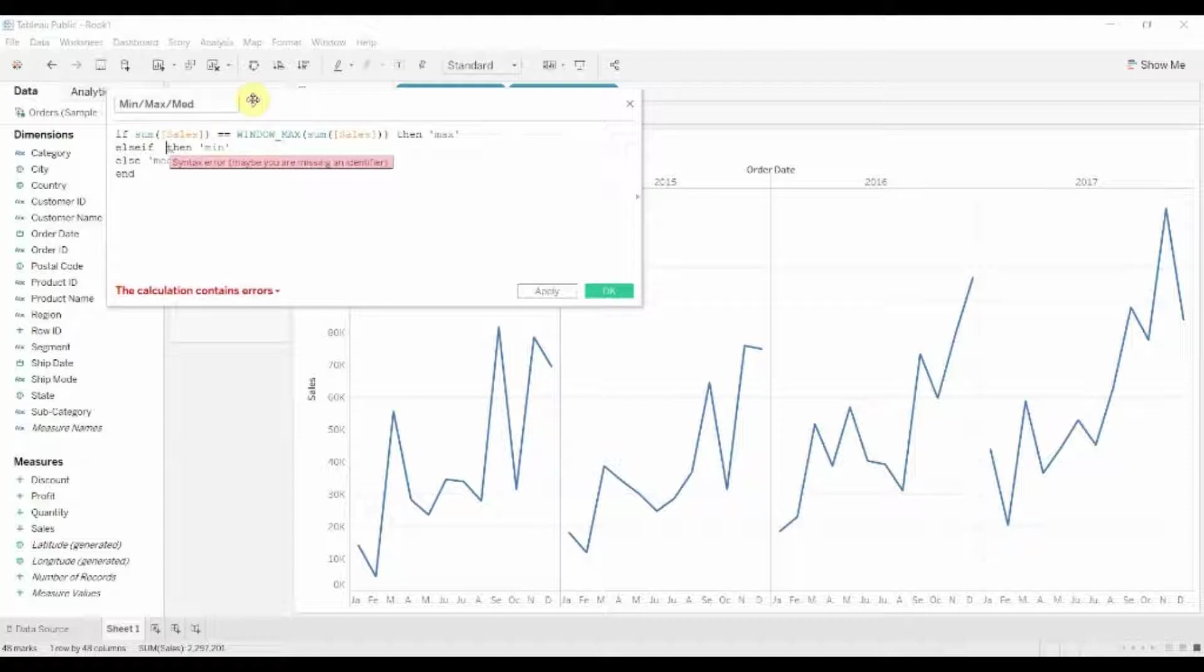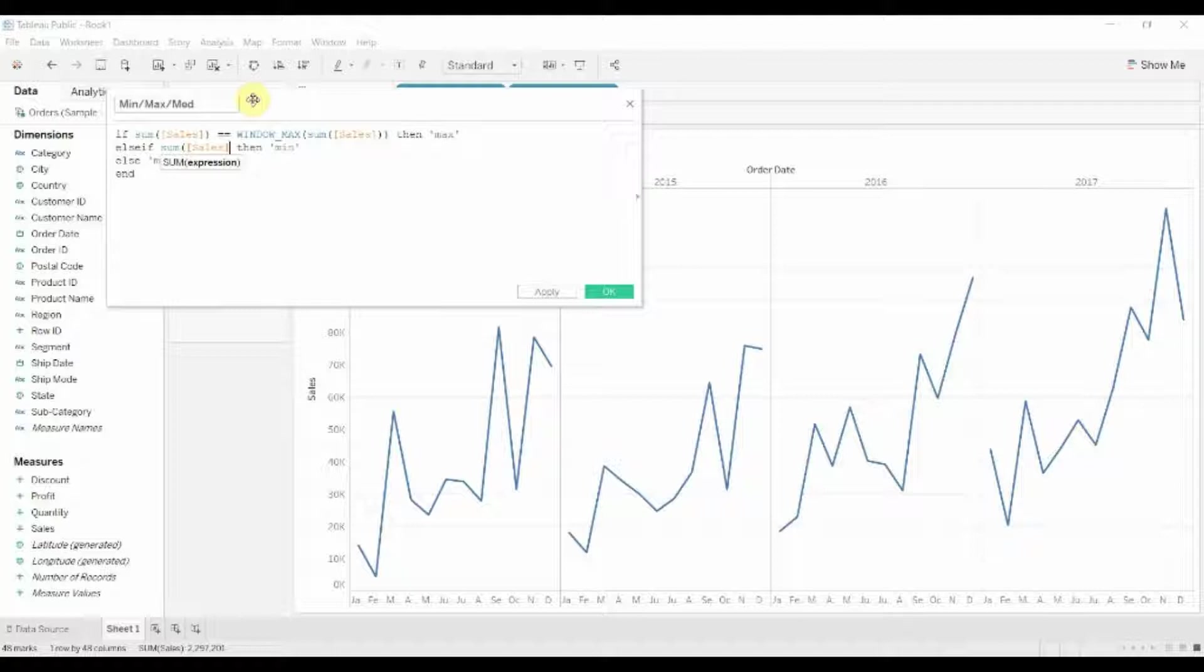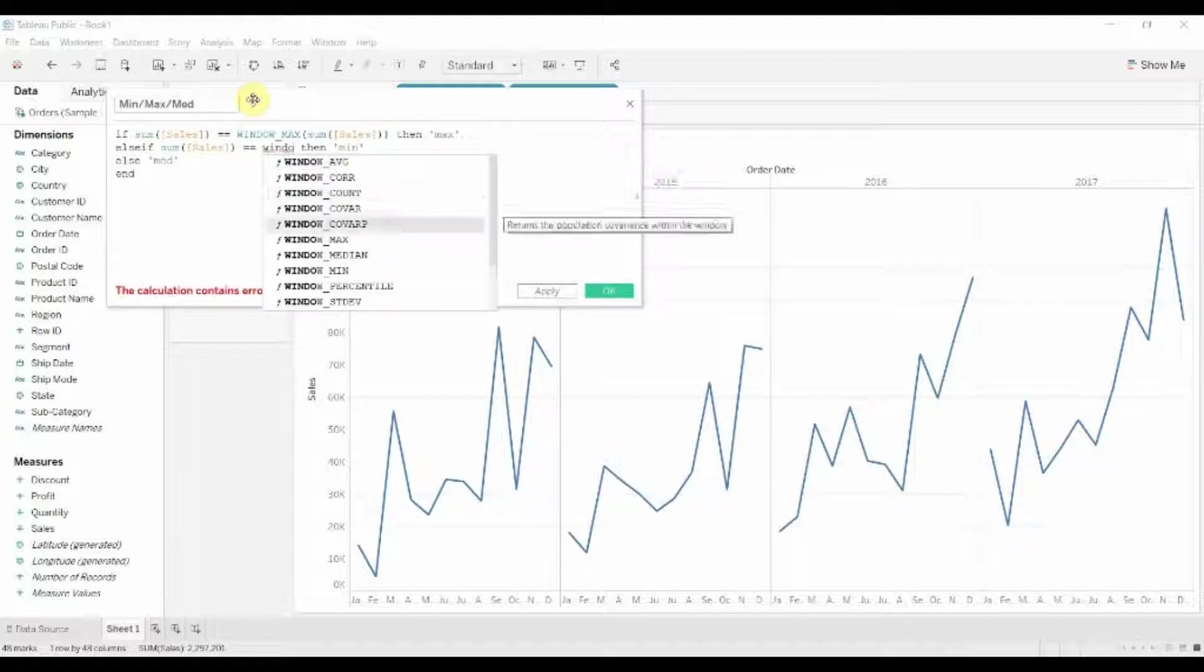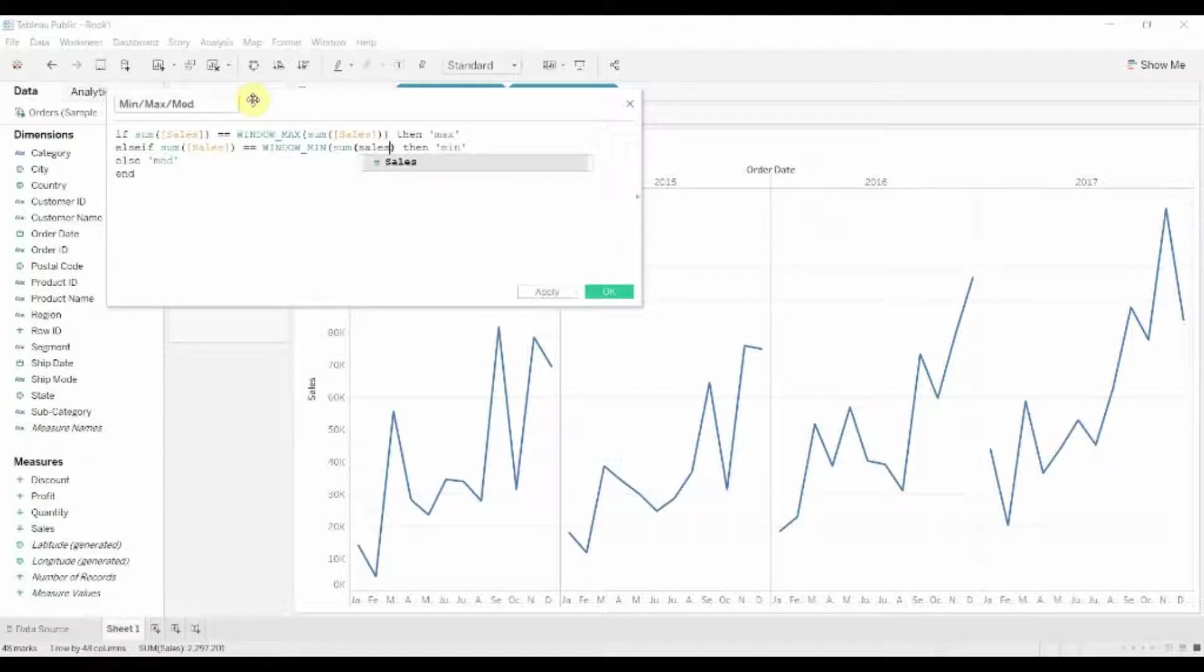And then for min, obviously we're going to do the same thing, but instead of using max, we're going to be using the window min. Add the parentheses in, perfect.